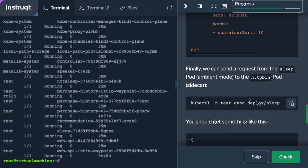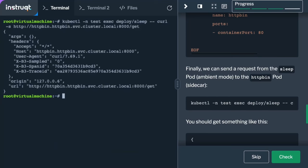When we make a call from our sleep client pod — which is part of the ambient partition of the mesh — to the new HTTP bin service, which has a traditional sidecar model, it works exactly as expected. We get back an echo of the request headers and path. You can also see the B3 trace headers, indicating that Istio is in the mix and injecting trace headers we can use to track requests.